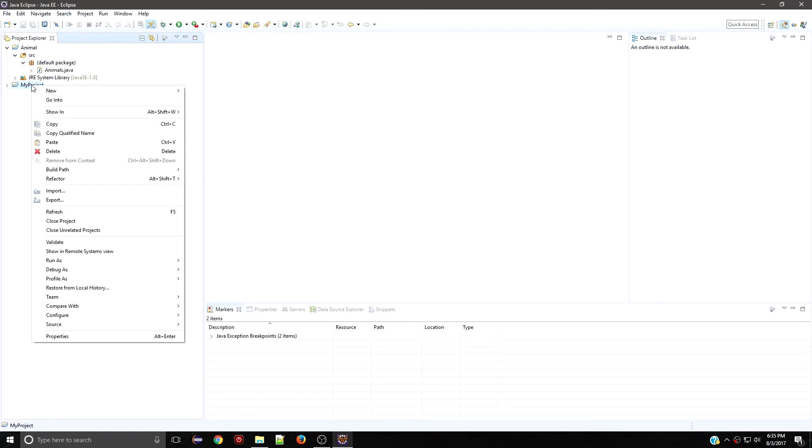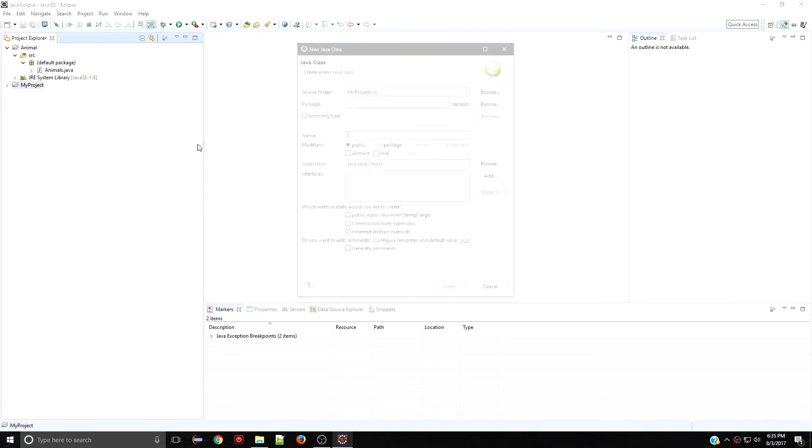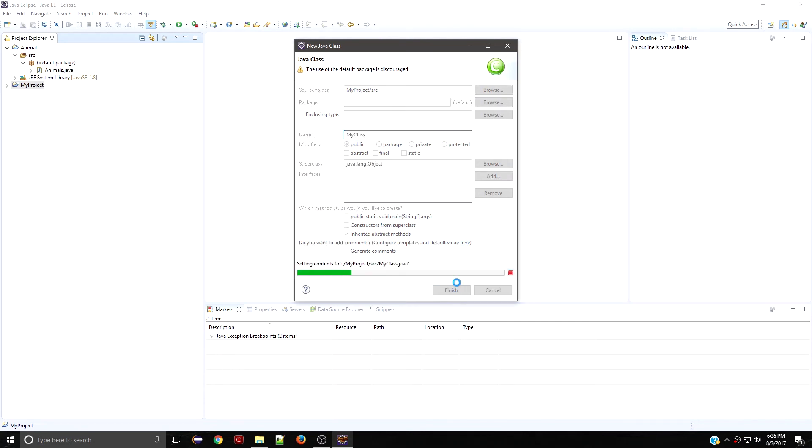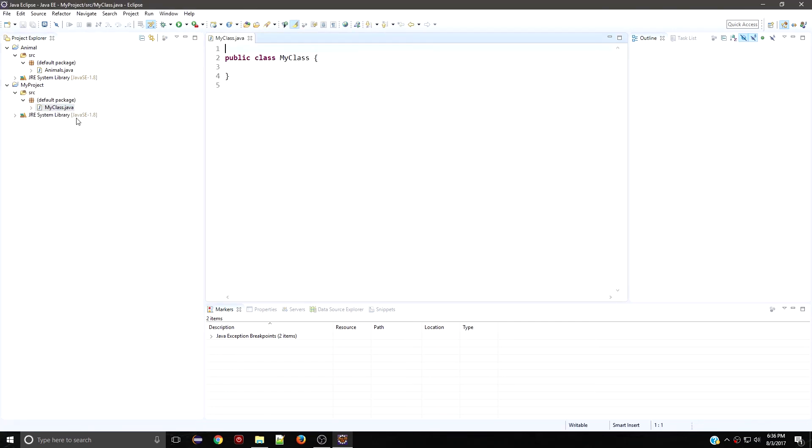Then within your project, go ahead and right-click, go to New, and add a class in there. You need to have your class within your project. So in here you can name your class, go ahead and finish, and then that will open. Then you have your code right here.